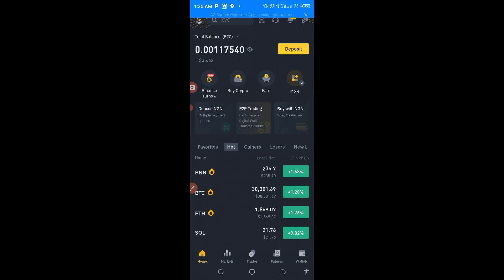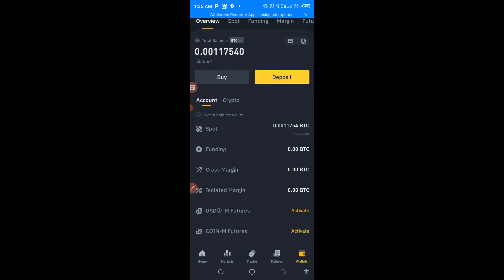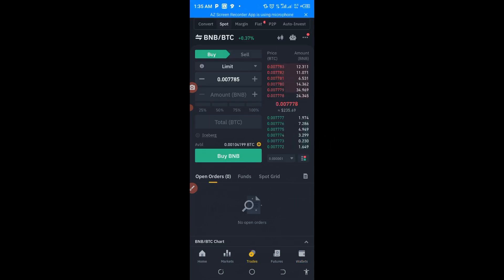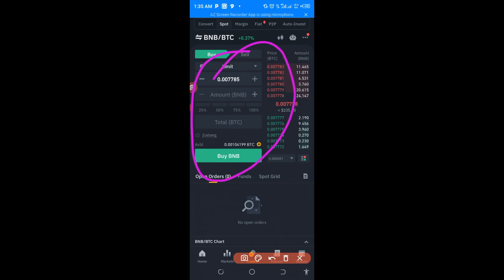Go to your wallet and then go to trade. Come down here and make sure you buy it on spot trade. By the time you buy it from spot trade — or you can also buy it from P2P.